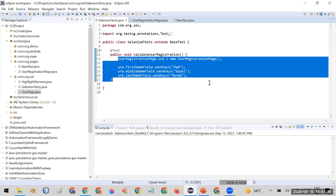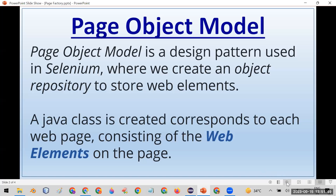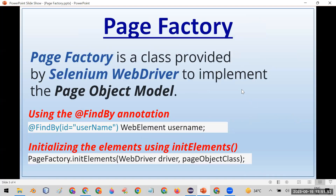Now the question is: what is Page Factory? Page Factory is another way to achieve the Page Object Model. It is a class provided by Selenium WebDriver to implement Page Object Model more easily. To use it, two things are needed: first, use the @FindBy annotation, and second, call the PageFactory.initElements() method.